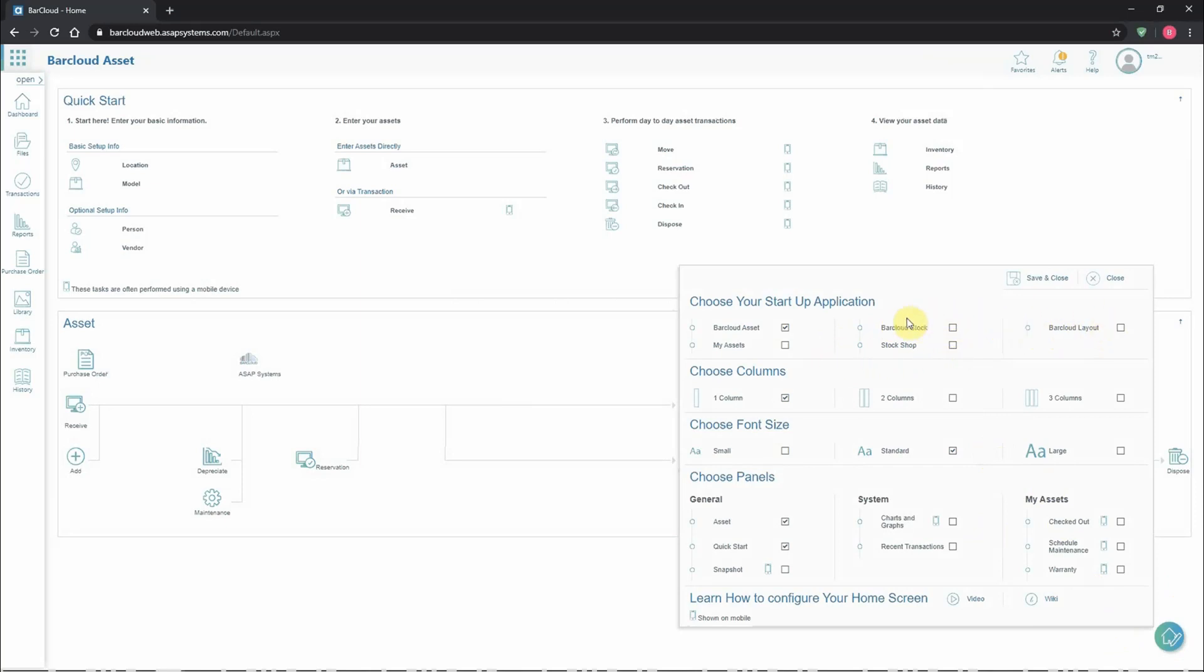The top section will let users control which portion of BarCloud loads for them by default. This way, users who primarily need to use stock items could load directly into BarCloud Stock instead of BarCloud Assets and vice versa.